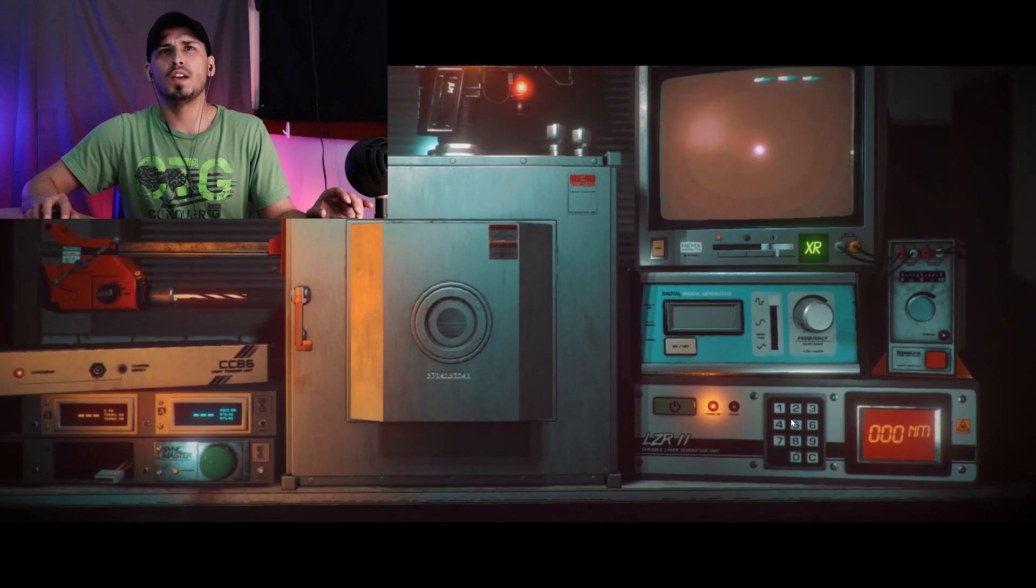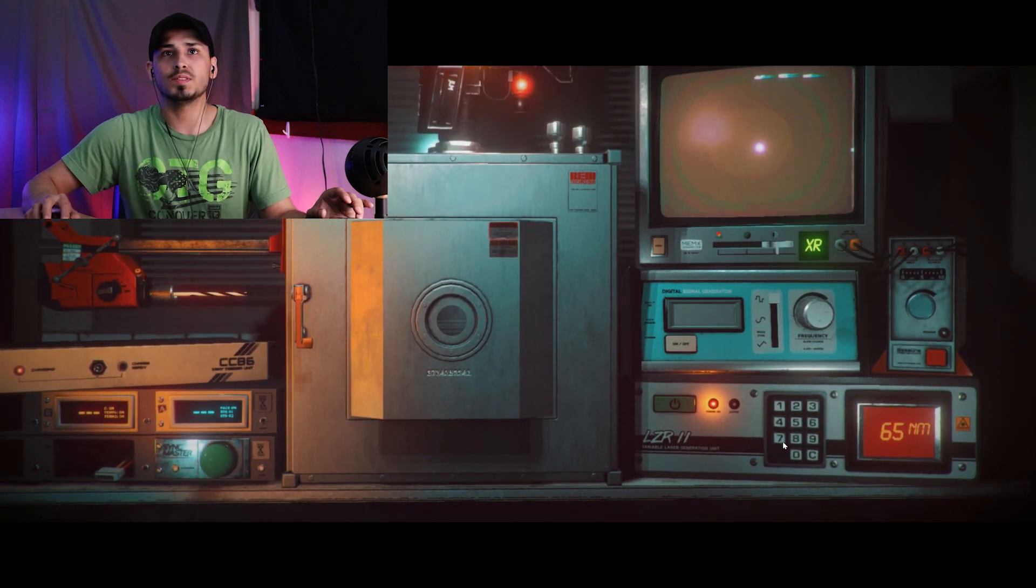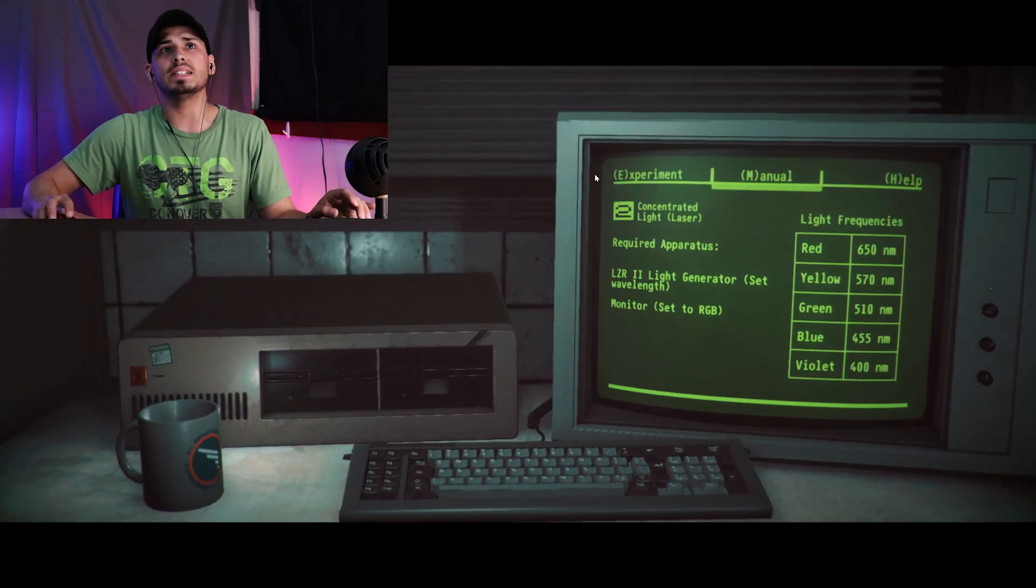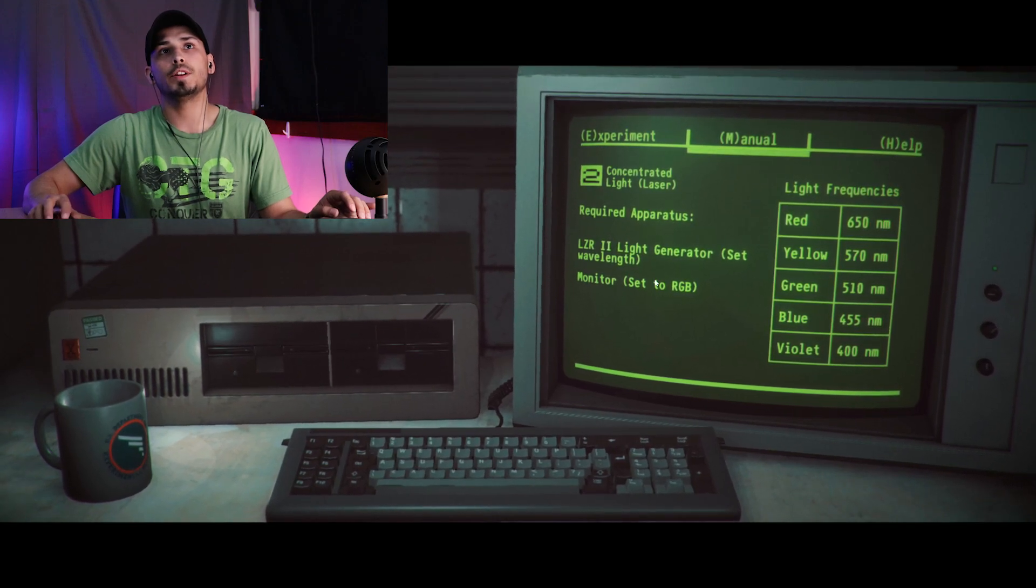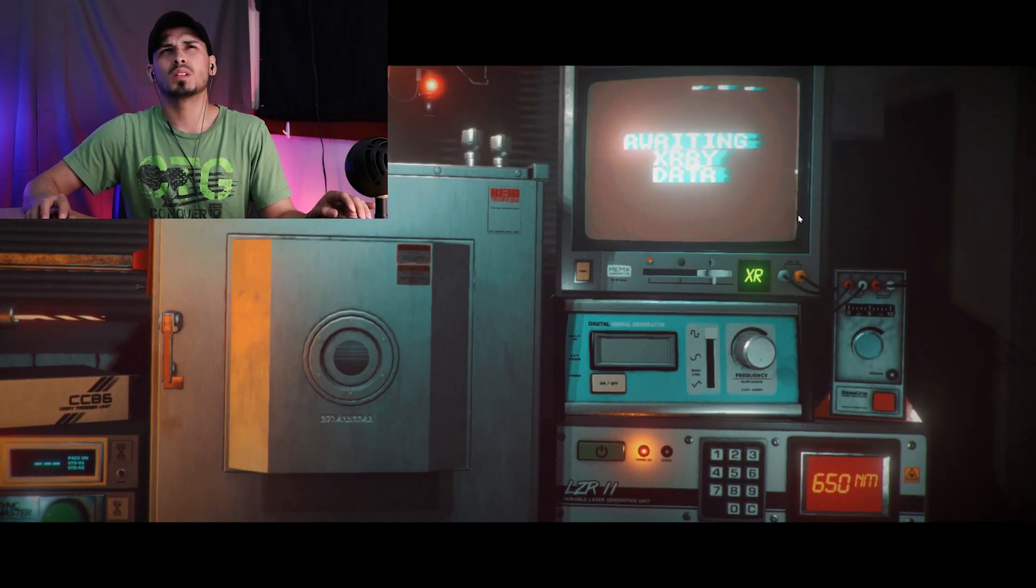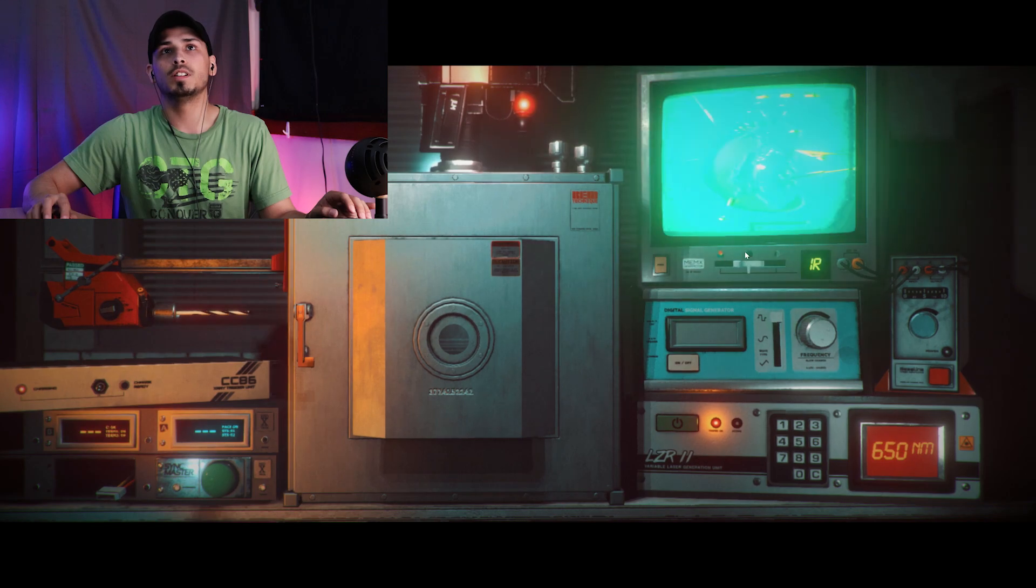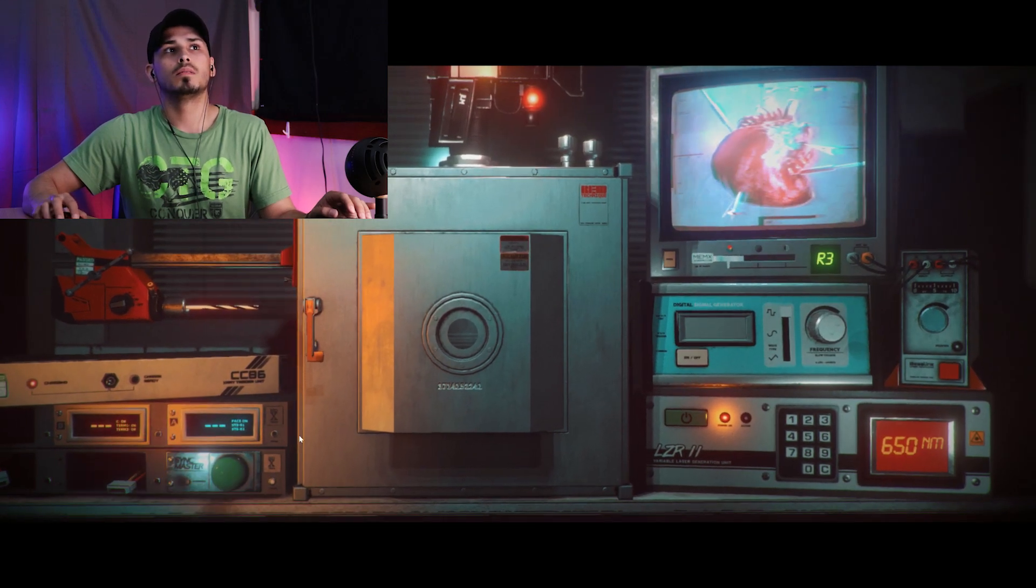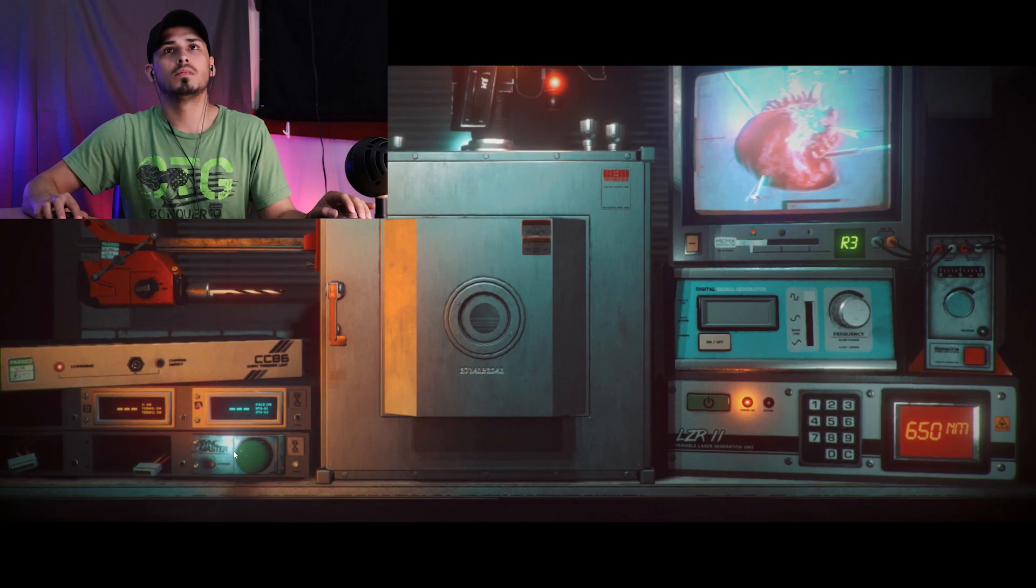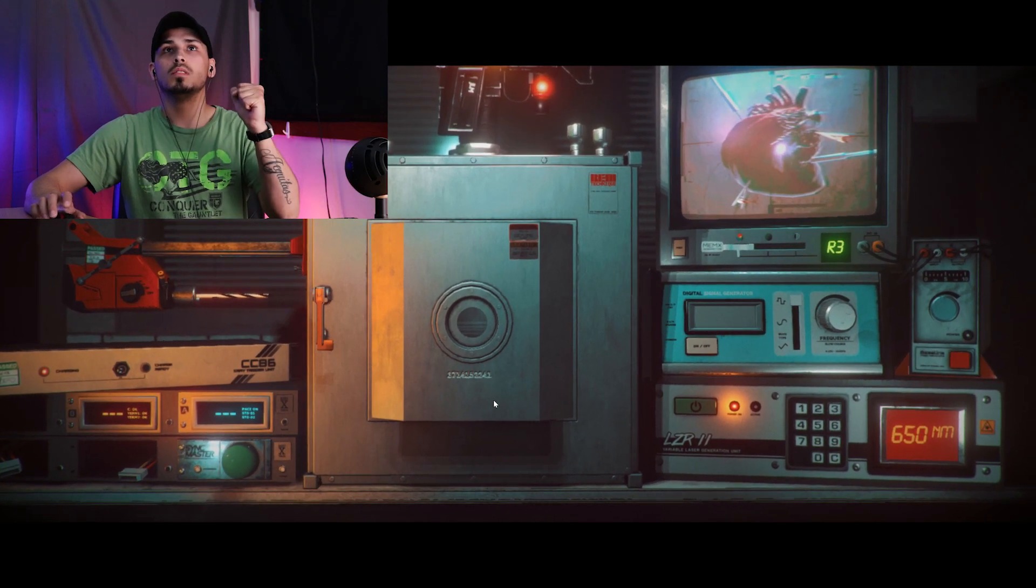Manual, Laser 2. Laser start, the red is 650. Okay, type in 650. All right, got that 650 set. Monitor to RGB. Sync Master, there we go.